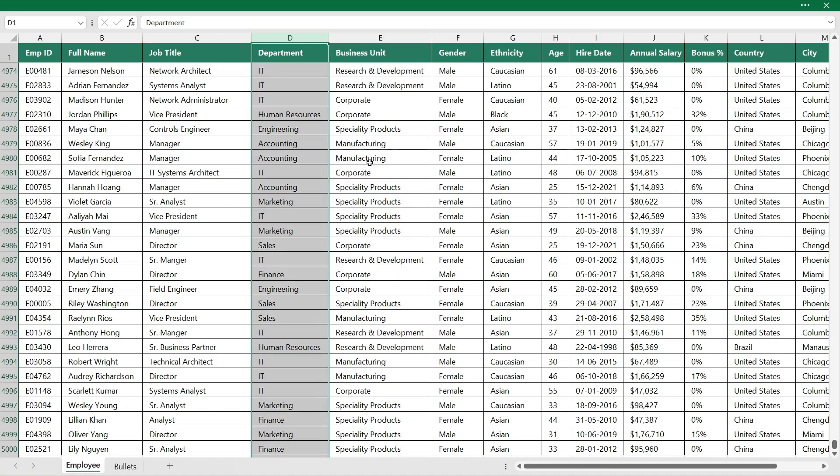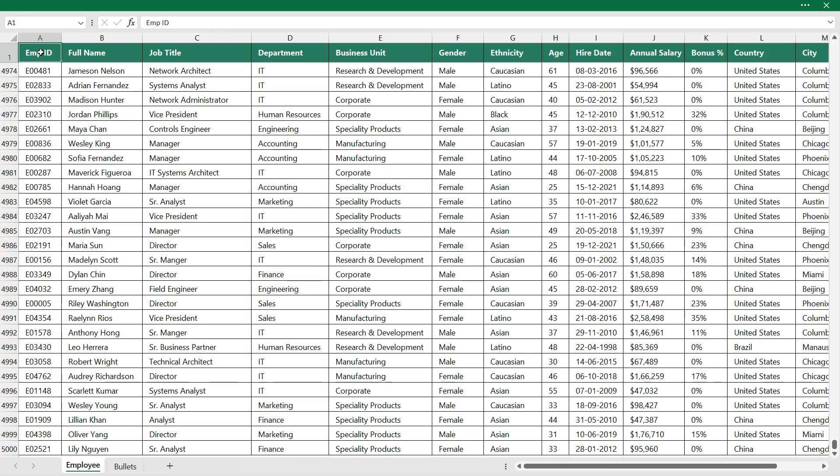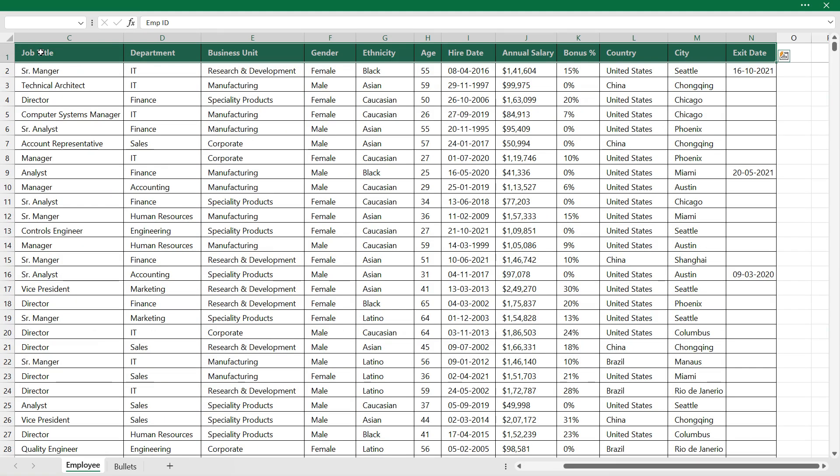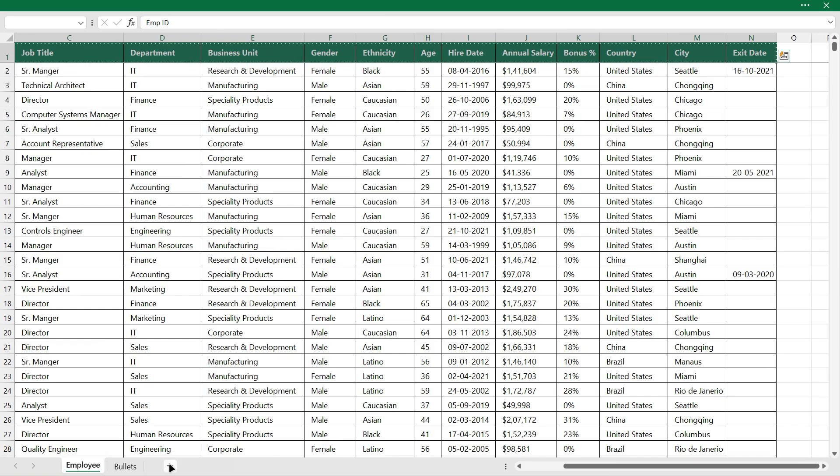So before we shift the columns we'll copy the headers in another sheet so that later on when we move the columns we can compare them. So select the headers, copy, I'll make one more sheet.